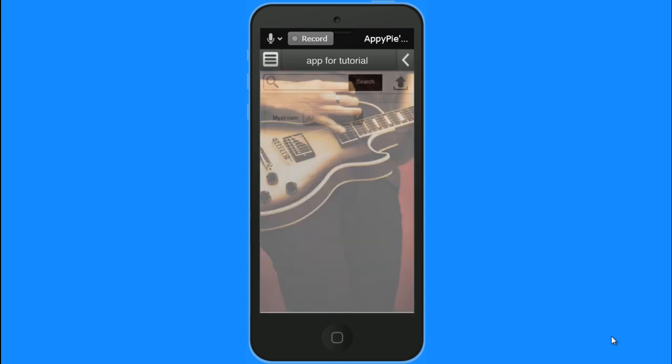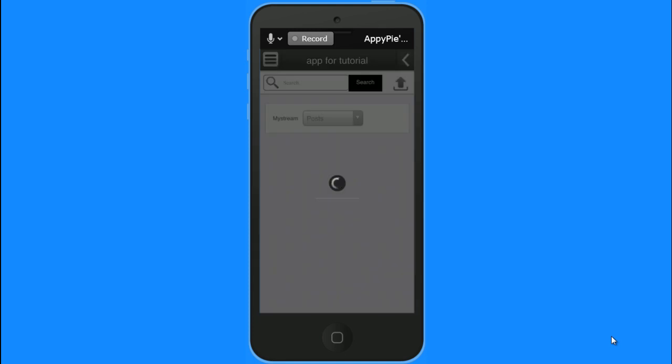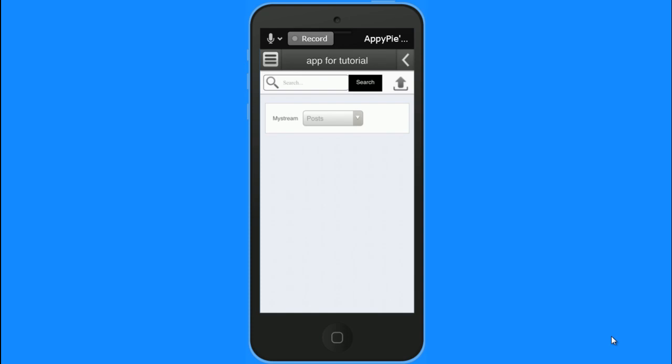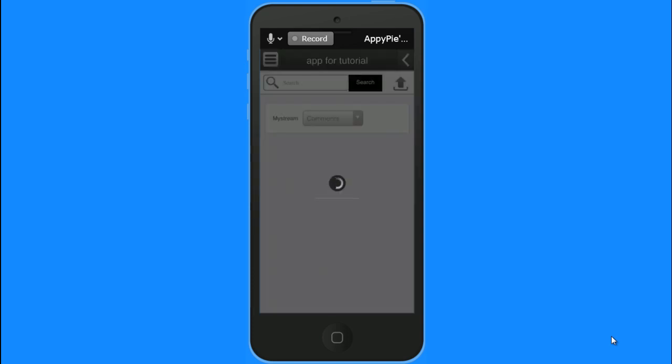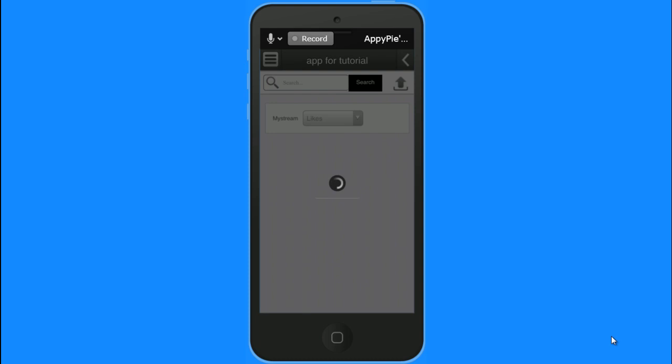Now I choose my stream and I can see my stream on the basis of my likes, my posts, my comments, in terms of people who are following me, people I am following, and all the subscribers.